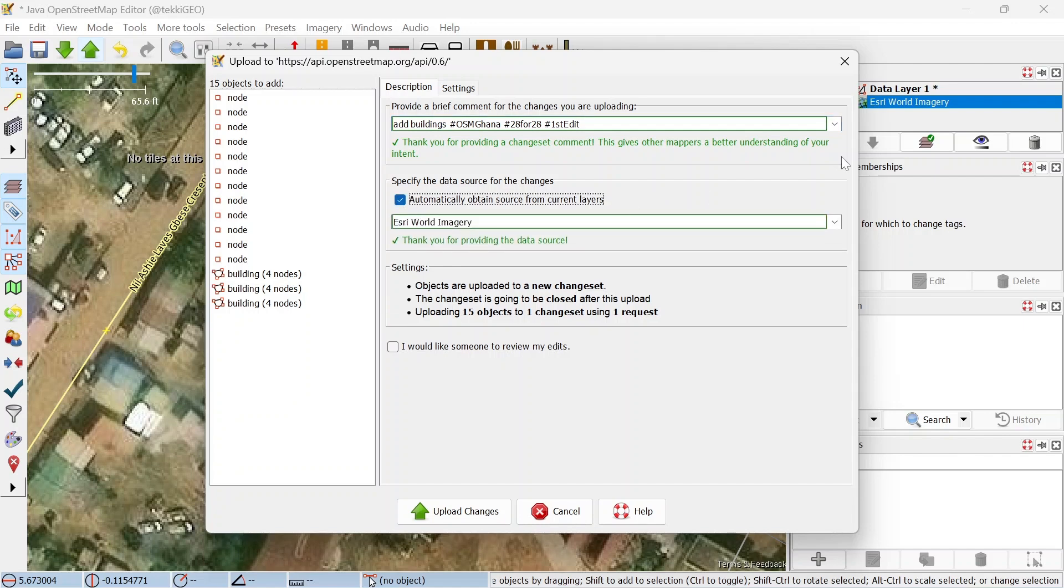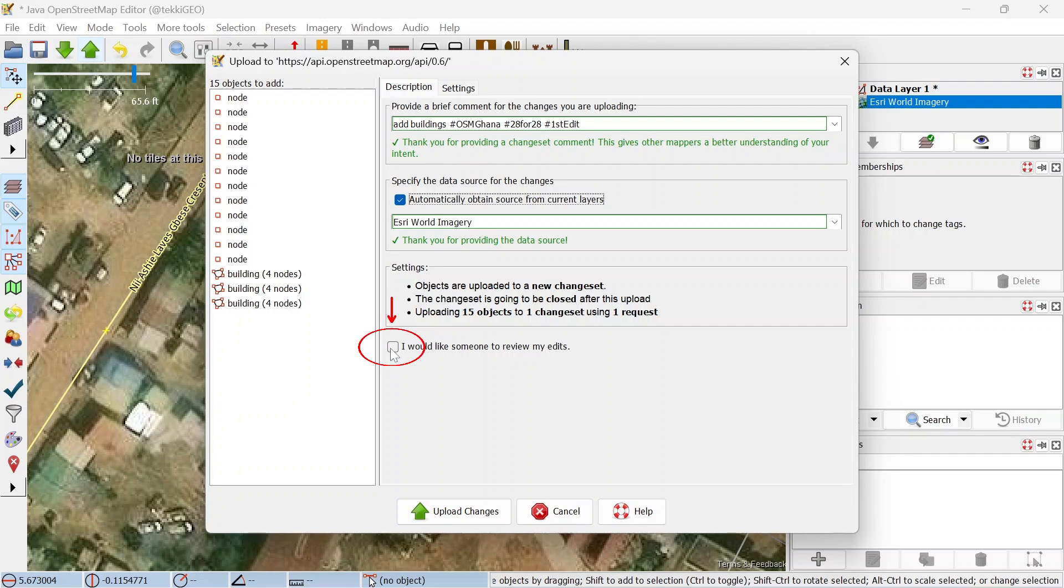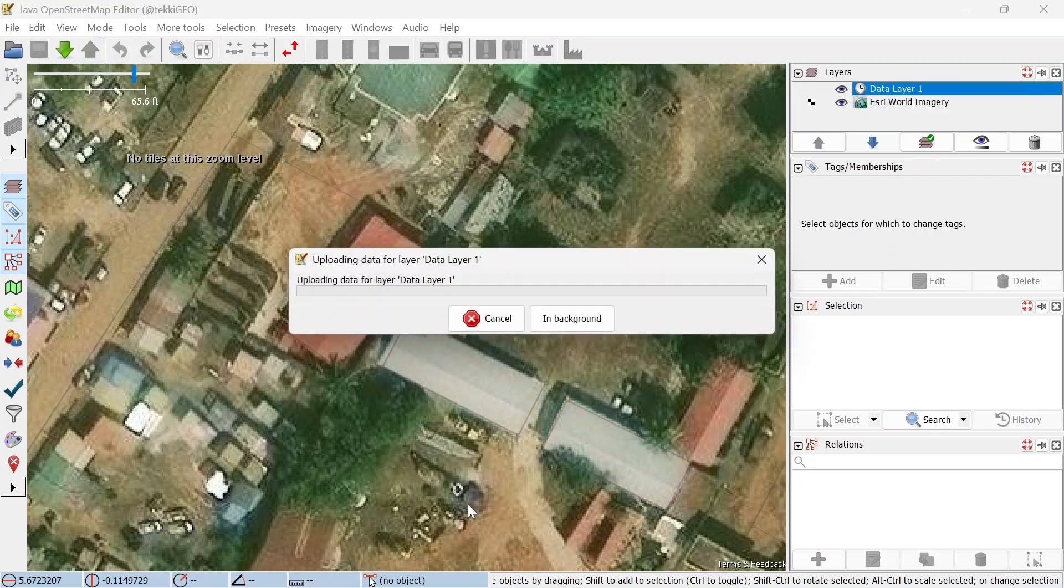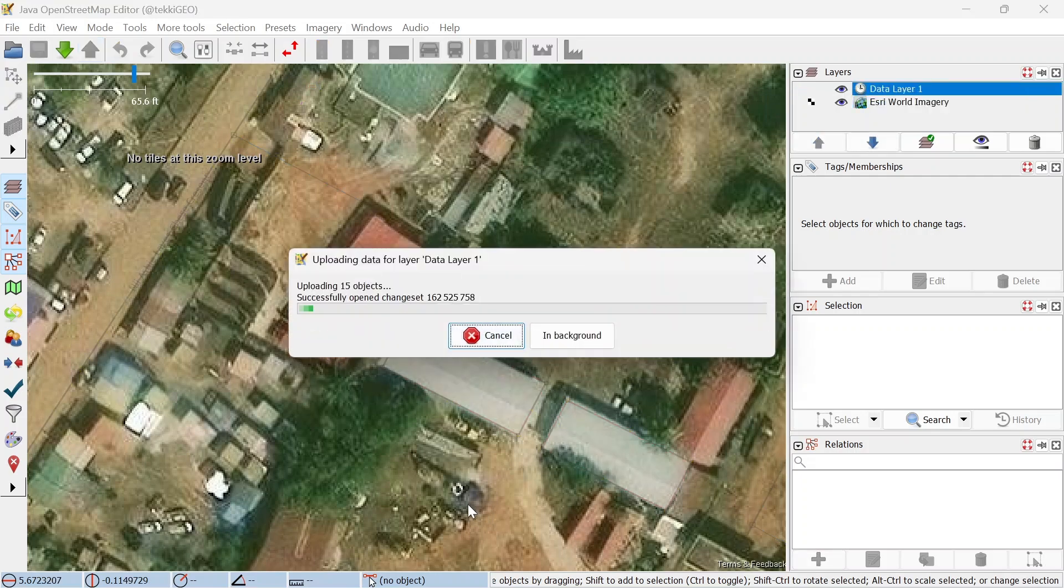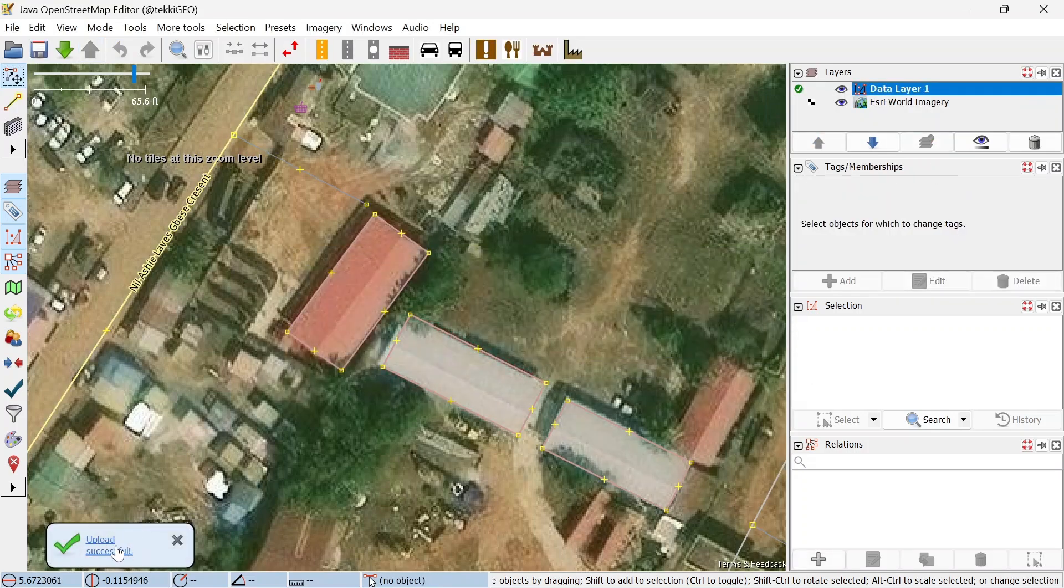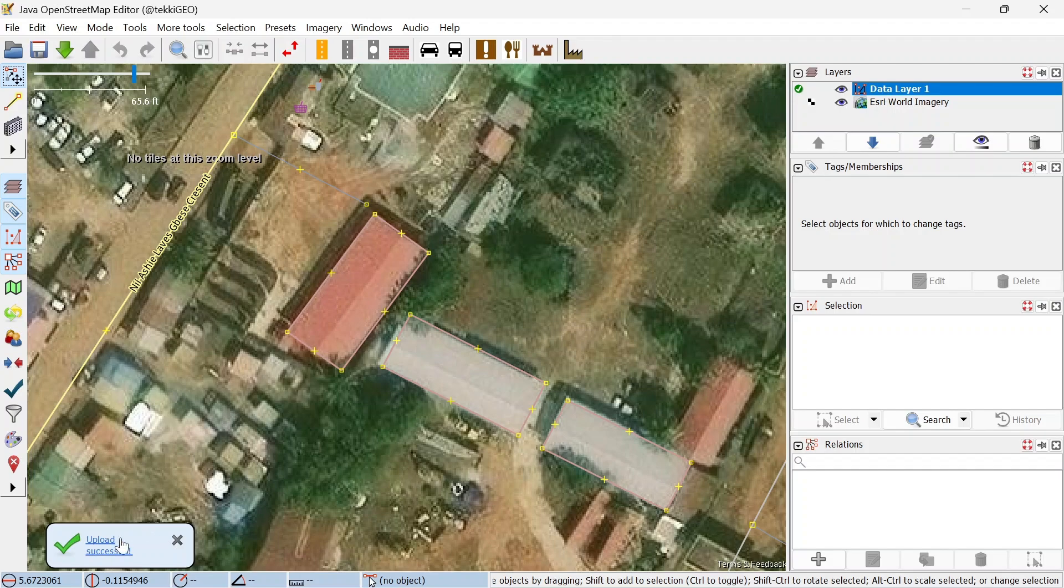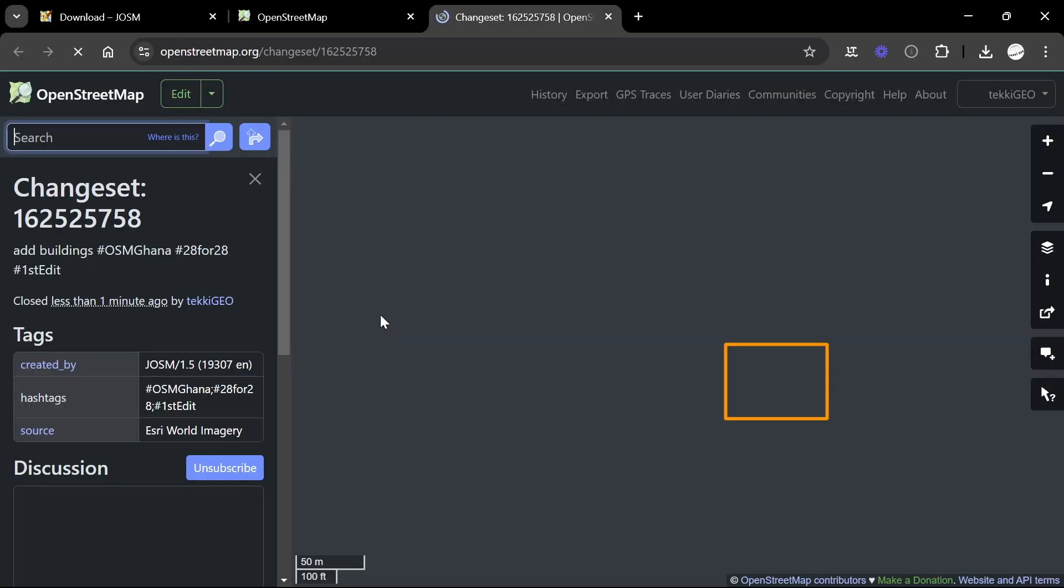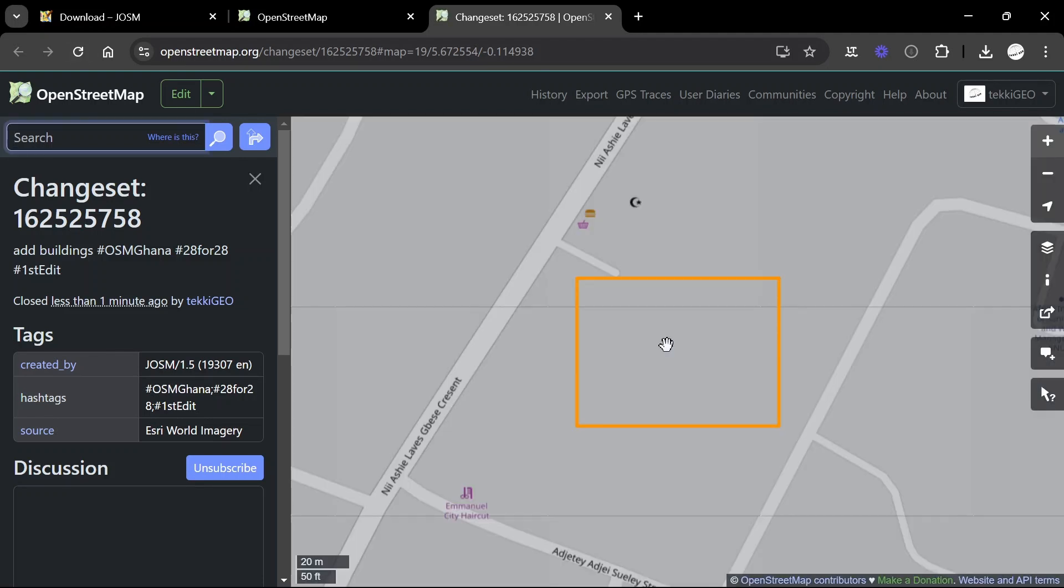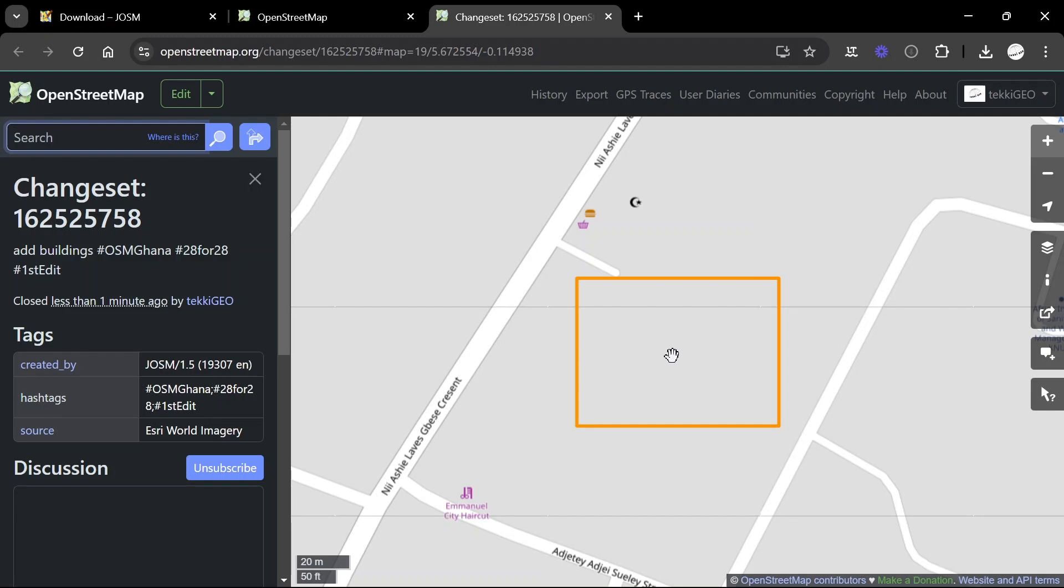Once you are done, go down and check this box to automatically fill the source field with Esri World Imagery which is our source imagery that we just used. If you are a beginner, please check this box to help so people can help you out if there are any challenges to your mapping. Let's go ahead and upload. This is going to create a new changeset and it is done. Let's click on the link to see what we just did. This is opening up the same area, the exact area that we just mapped, and if you go ahead and refresh you'll be able to see our building showing up right here.